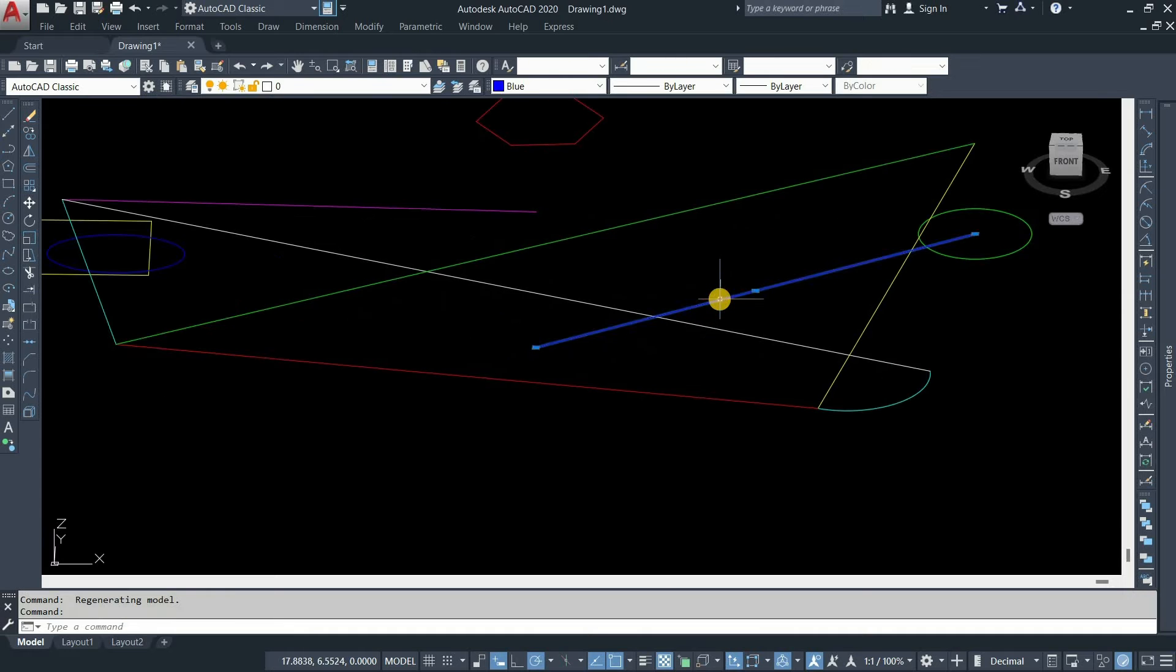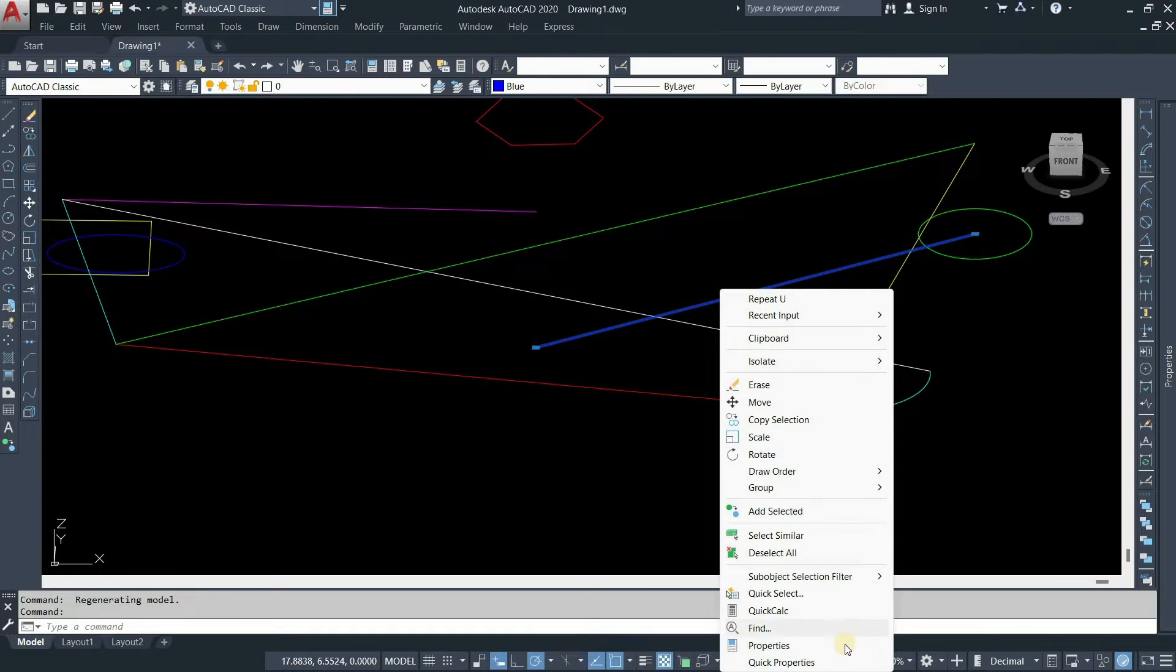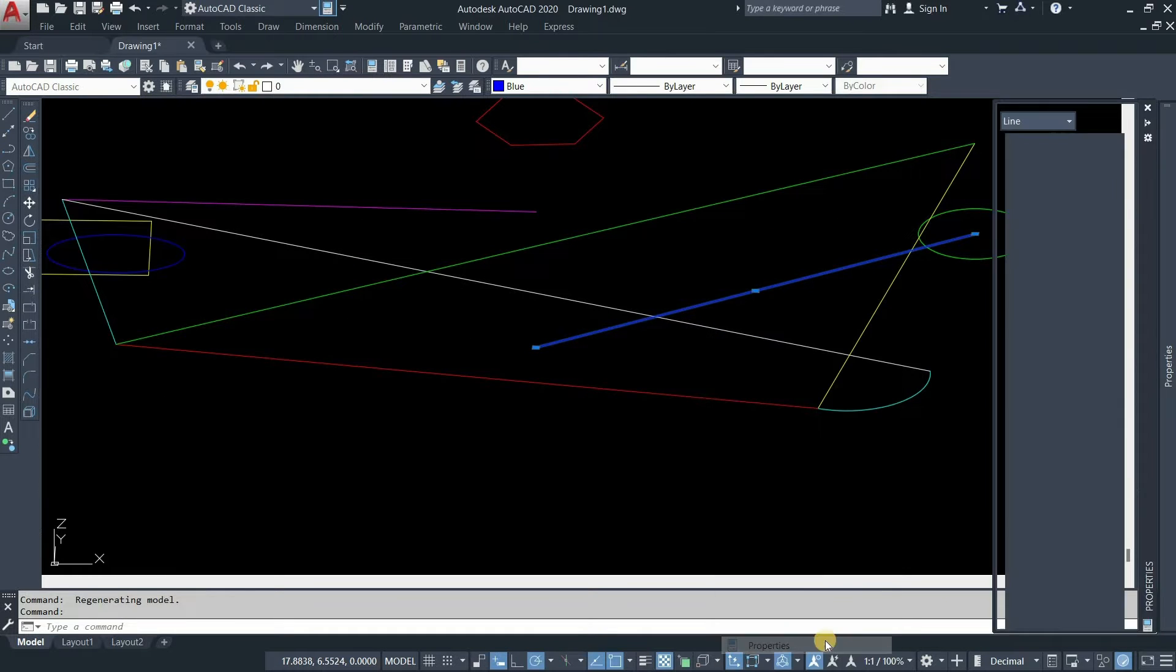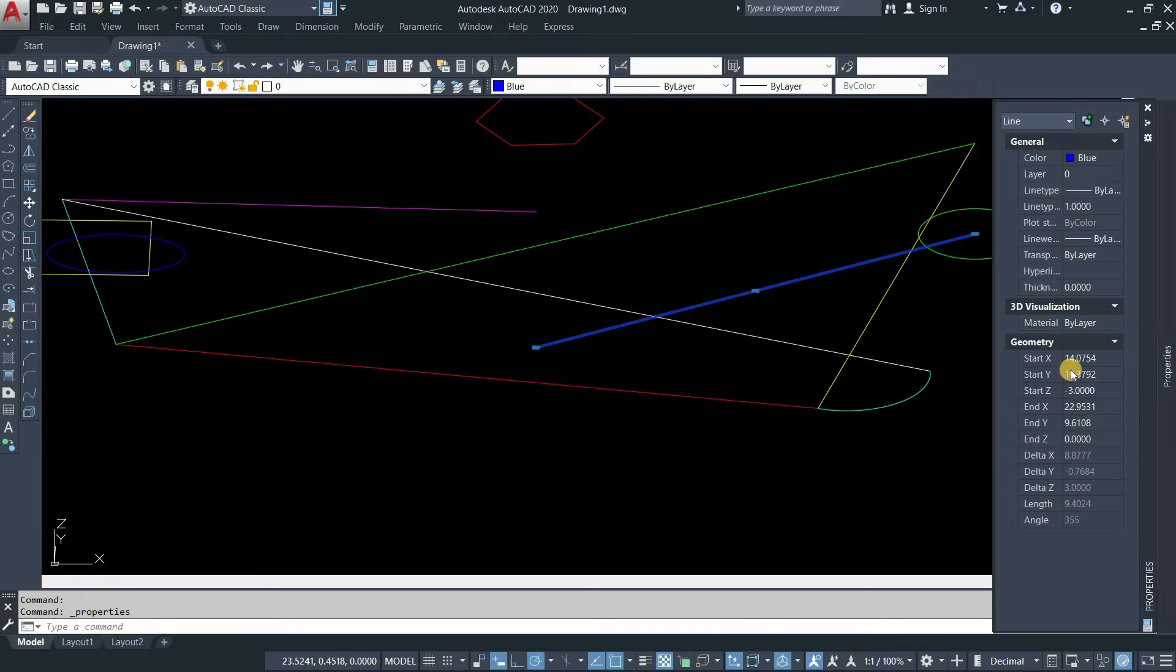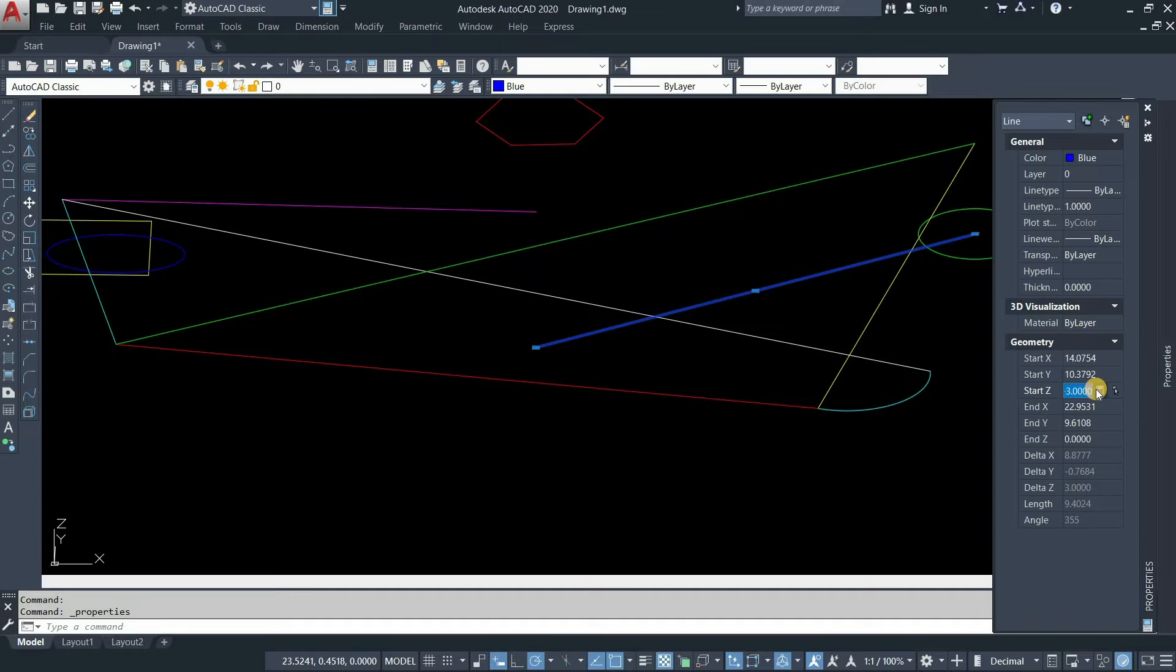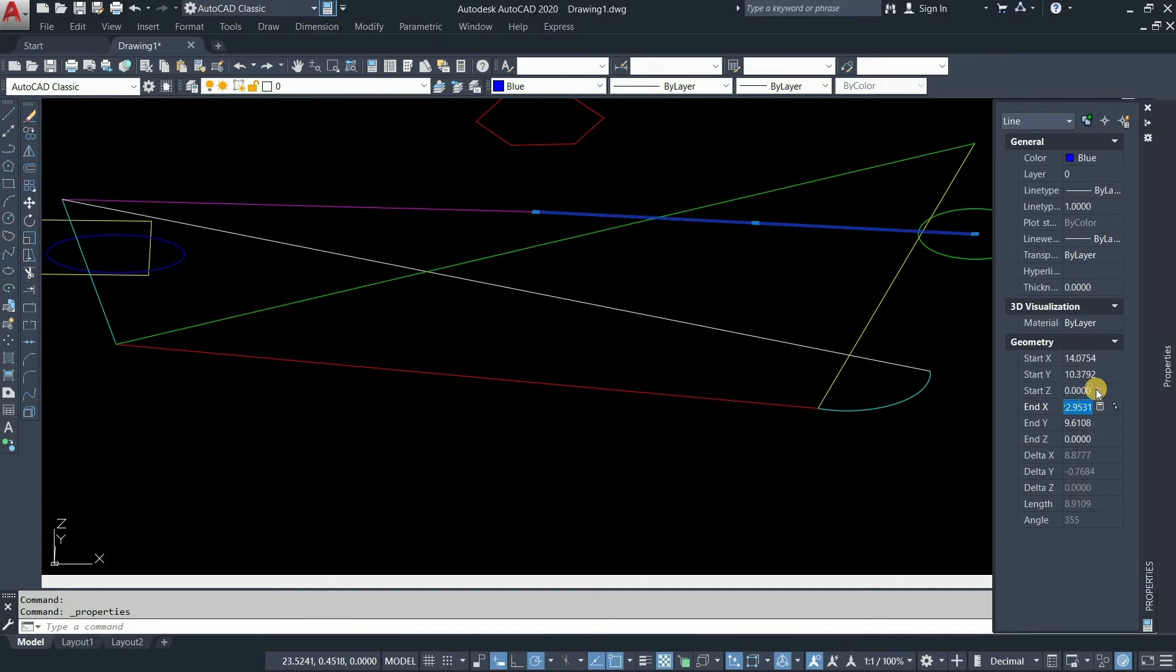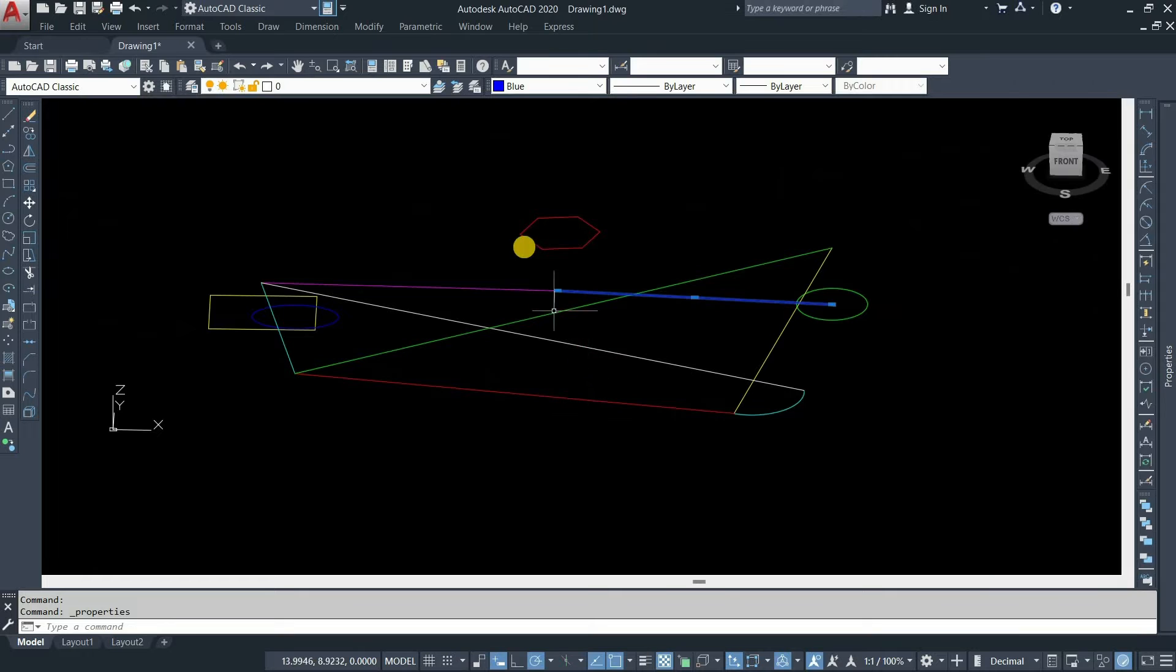Let's click on the line. Press right click. Click on properties. Here you can see start Z and end Z. Click on start Z, enter the value 0, and press enter. After clicking, the line will be converted with 2D coordinates.